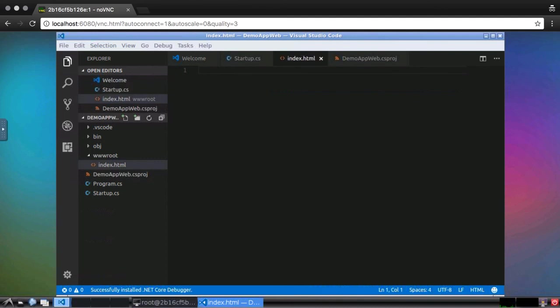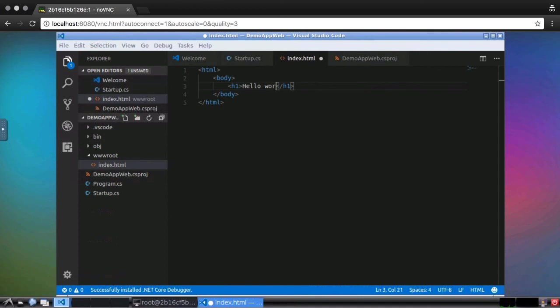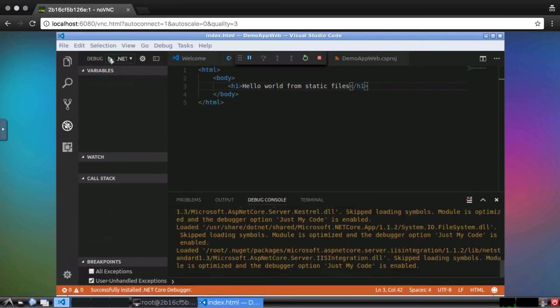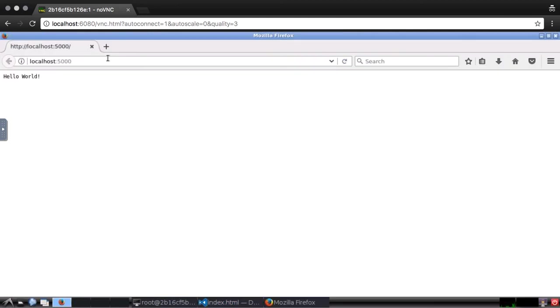Now, I can save everything and run the application from the debug panel. I can navigate to index.html and see the results.